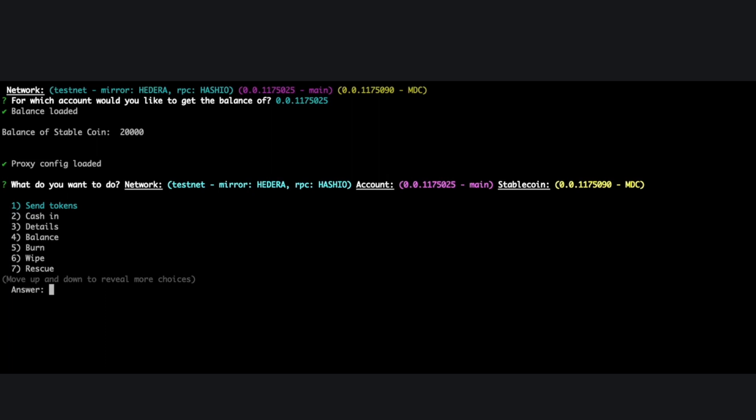I can now do other operations like burn, wipe, and rescue. But to save your time, they work pretty much the same as cash in — you can try them on your own. Now let's move on to role management.